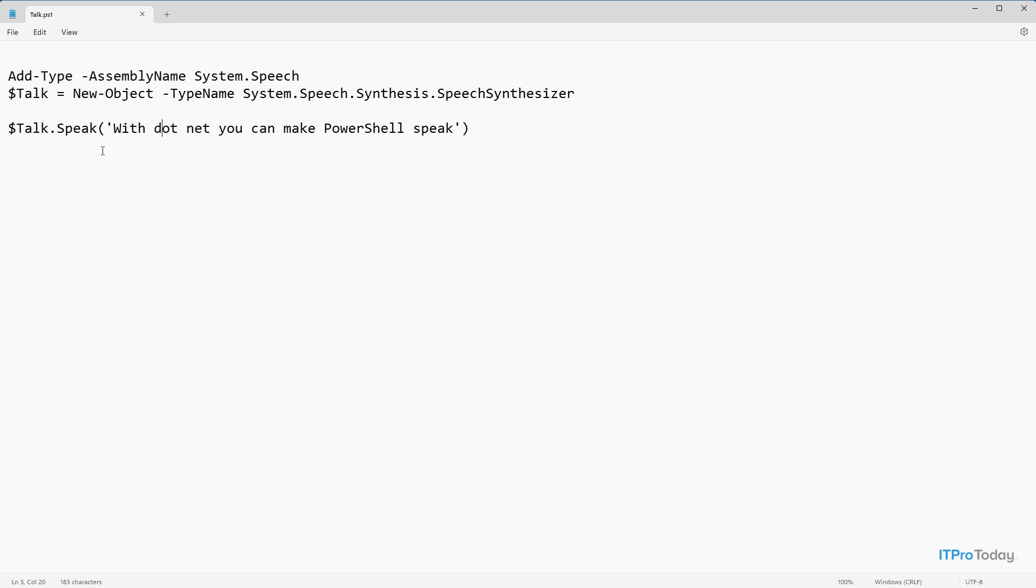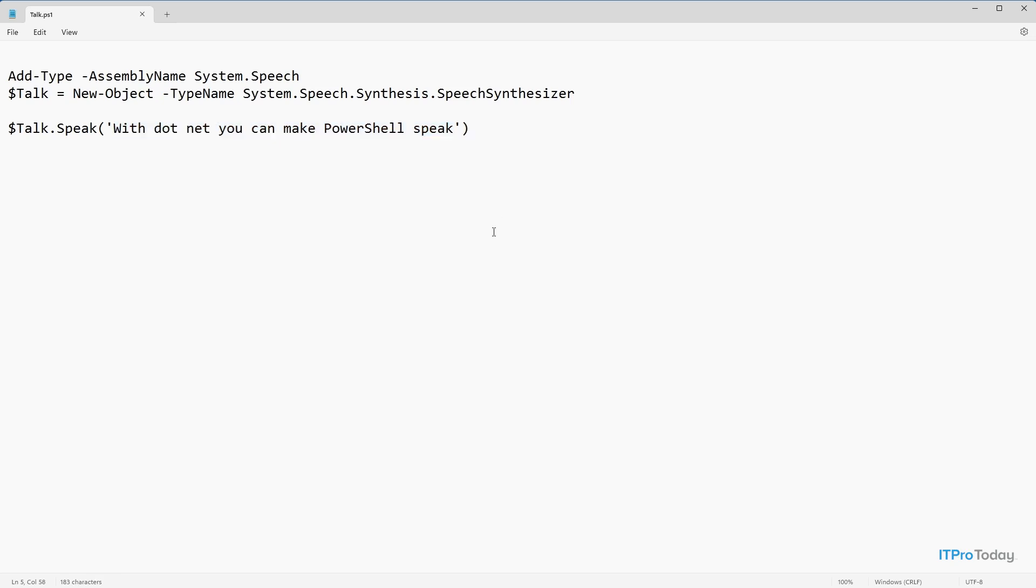And so then the only thing that I have to do is to provide the string of text that I want the computer to speak. So let's take a look at how this works. Let me go ahead and switch over to PowerShell.